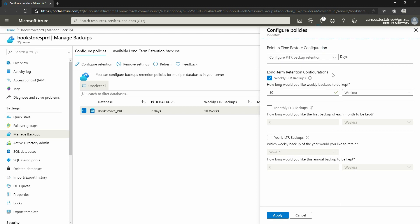Let's talk about long-term retention configuration. Like I said, you can have these backups up to 10 years. If you set it up properly, you can have weekly, monthly, and yearly backups. For weekly backup, you specify how long you want to keep it — I've selected 10 weeks, meaning the weekly backup will stay in my storage account for 10 weeks. You can also select monthly backups and specify how long to keep them. For yearly backups, you select which week of the year to take the backup and how long to keep it — up to 10 years.